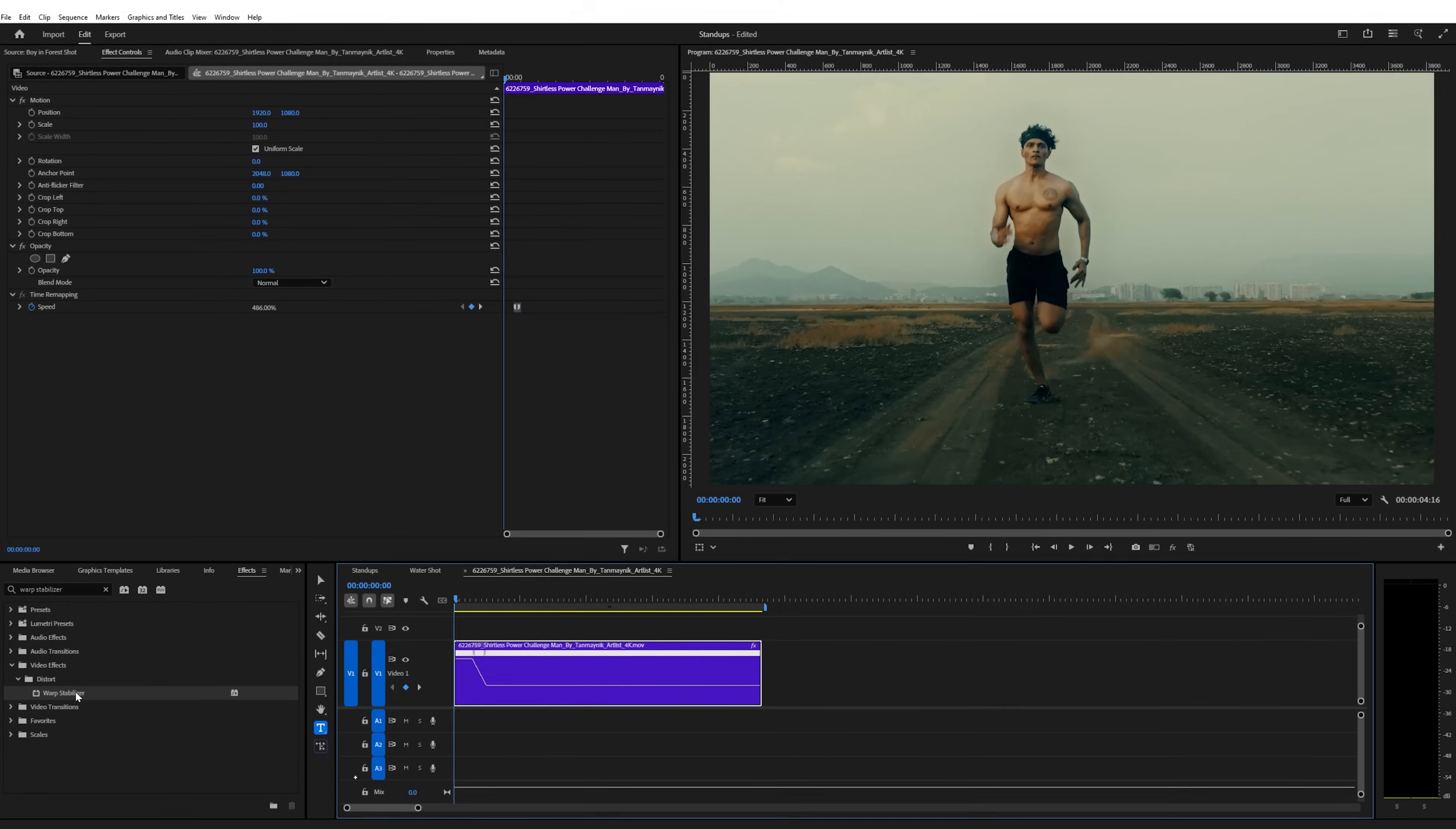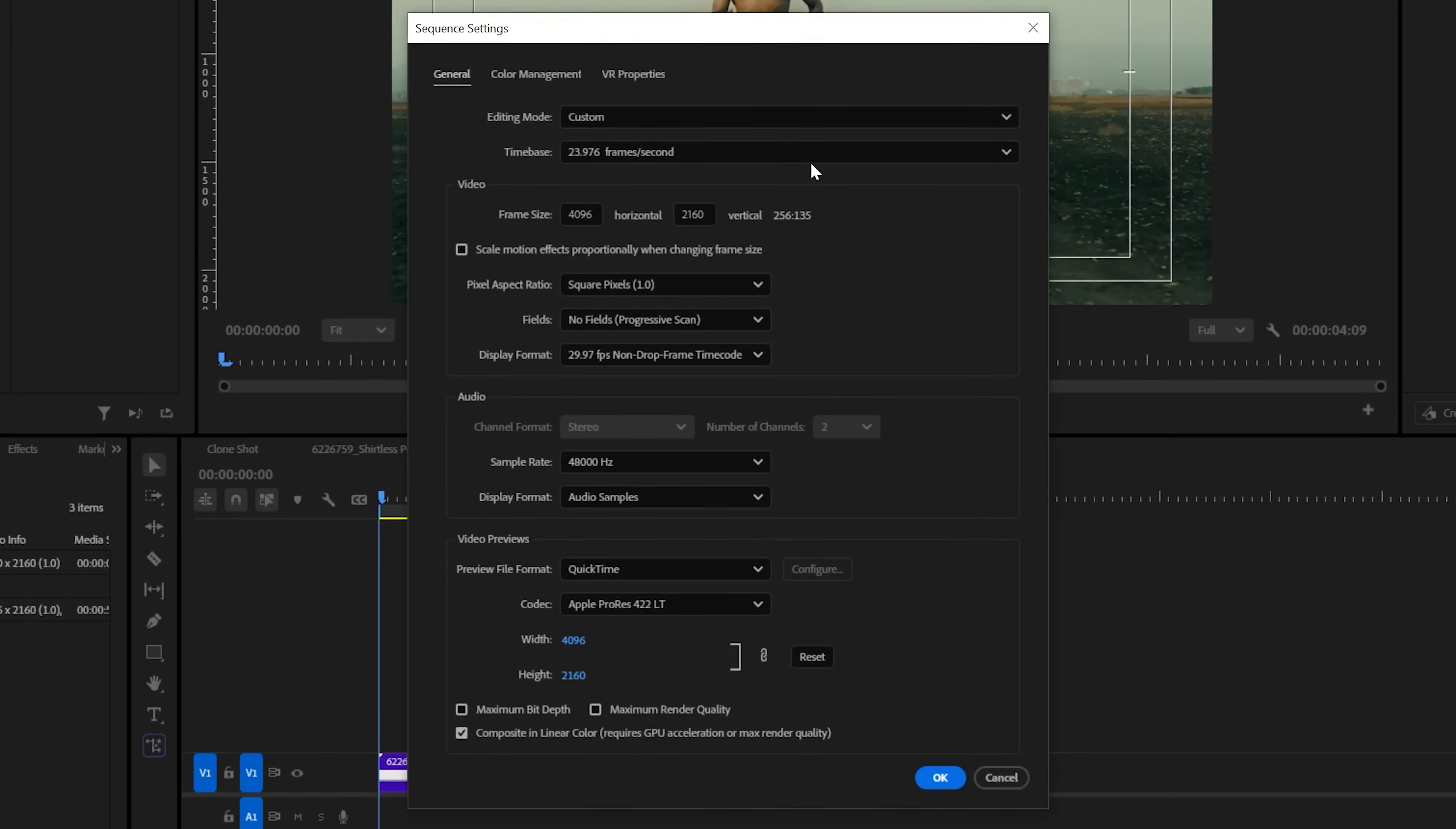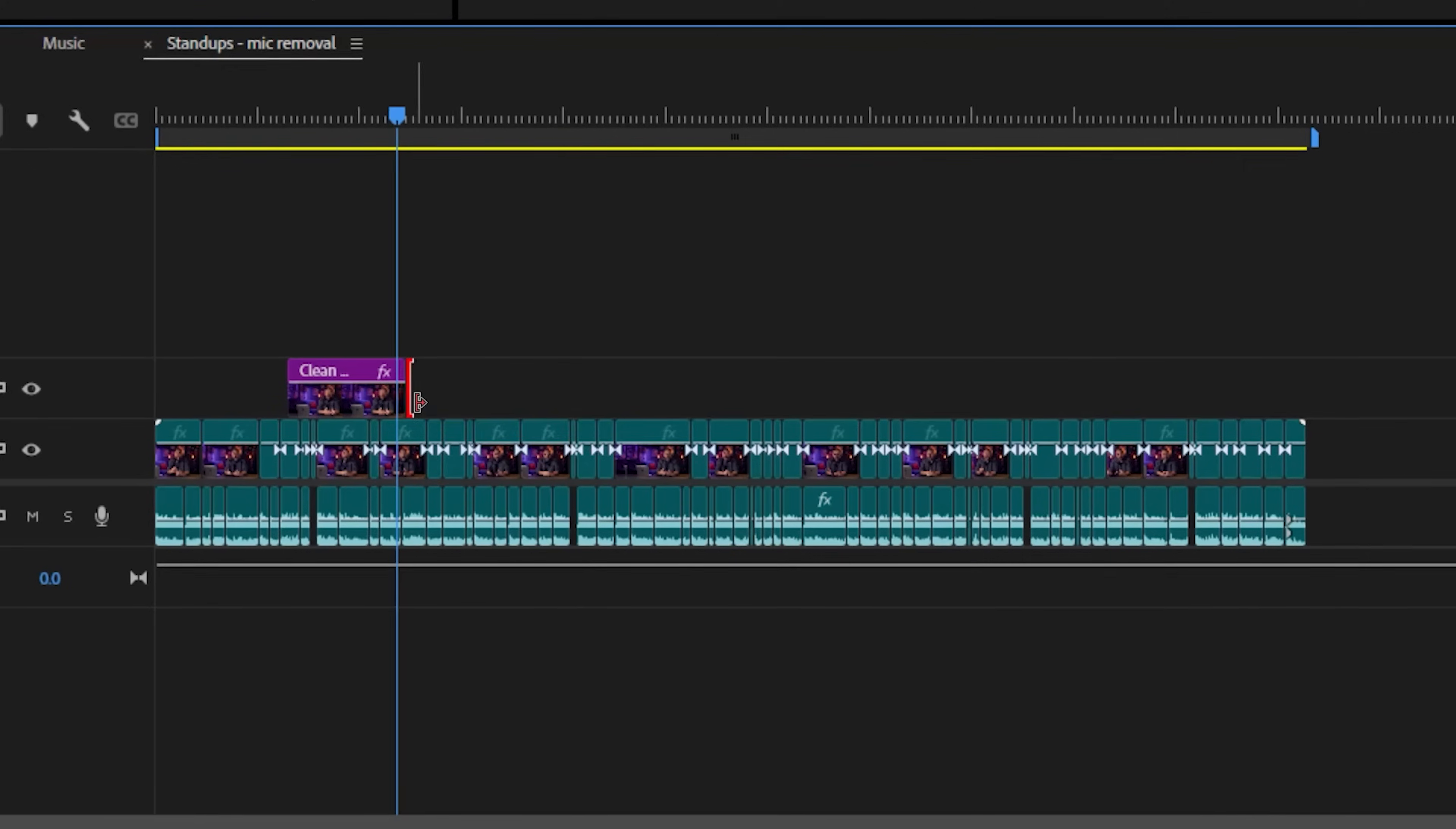If you're using effects like warp stabilizer or speed ramps on a clip that doesn't match your sequence settings, you might run into issues. To fix that, just nest the clip. Then make sure the nested sequence matches the clip's original resolution and frame rate, which lets the effect process correctly. And once you're done, you can drop that nest back into your main timeline like any other clip.